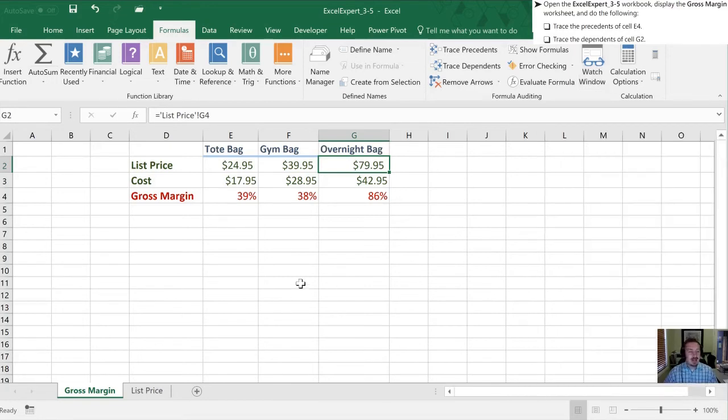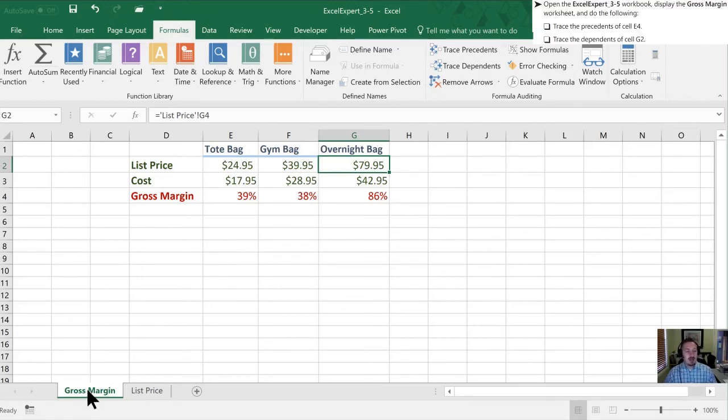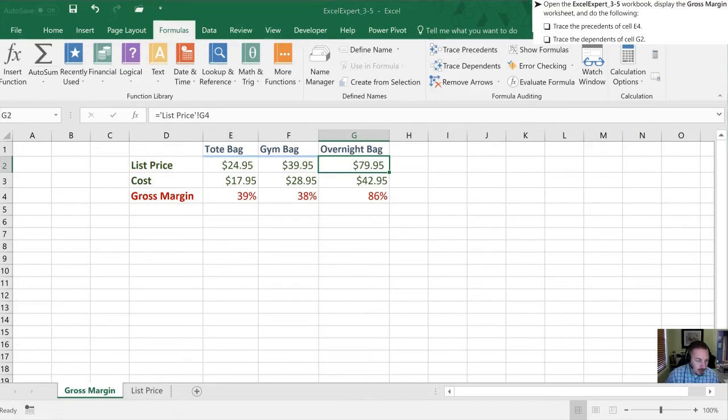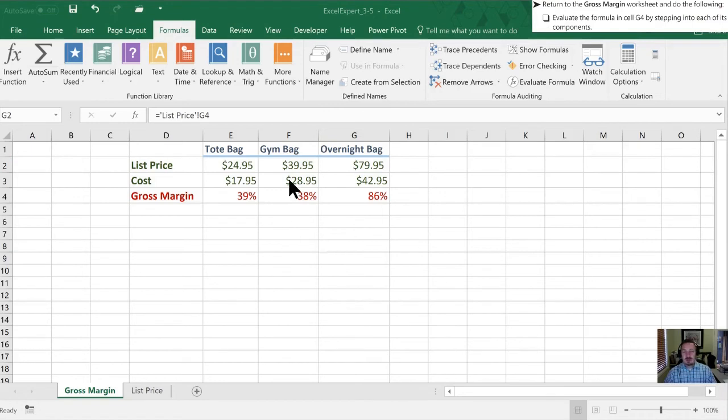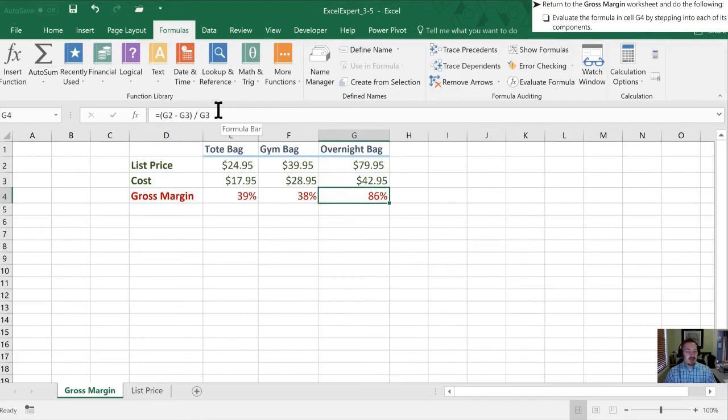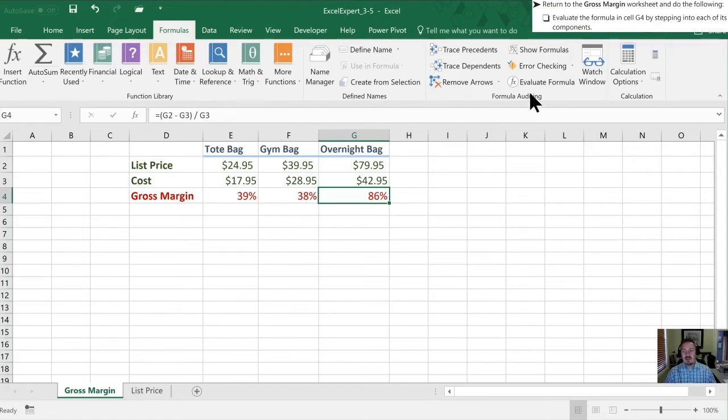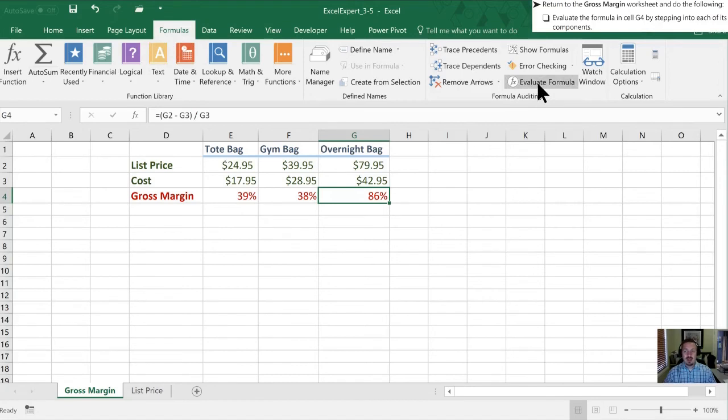Let's go to the last step here and that is go back onto our gross margin worksheet. And what we're going to do is we're going to evaluate a formula by stepping into its components. So we're going to step into each of the components of this cell and we will go into G4 here. So what this does is, again, this is a very simple formula that you can probably figure out in just a minute. However, if you have more complex formulas that are trickier to figure out, you can use the evaluate formula. So again, this is in our formula tab of our ribbon. We're going to select evaluate formula.